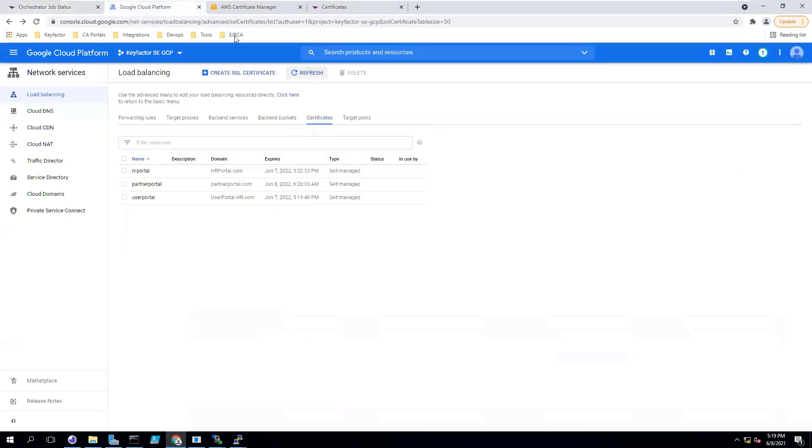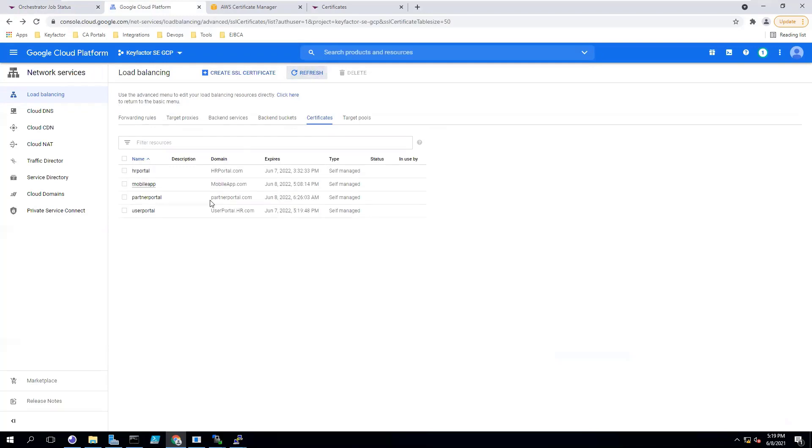If I go to my GCP instance, I can refresh the certificates that are here. And you can see that my mobile app certificate is now here and available for use.